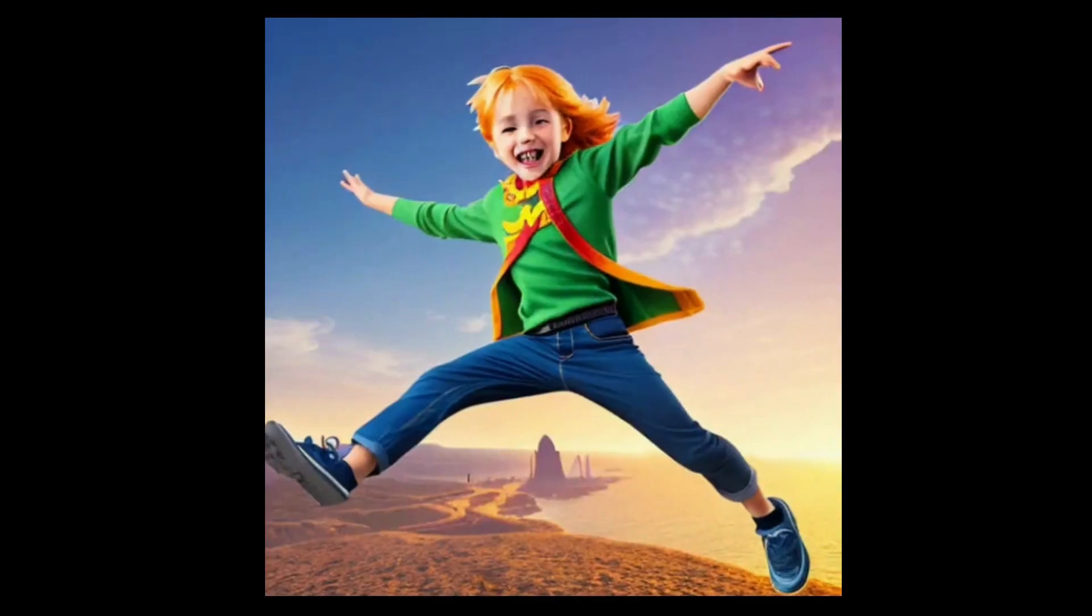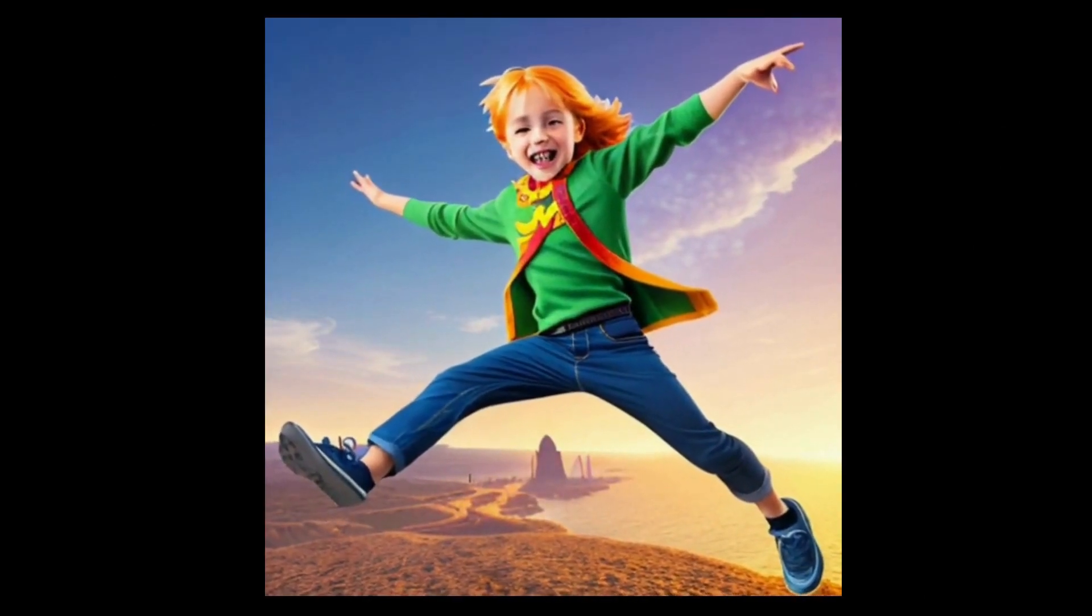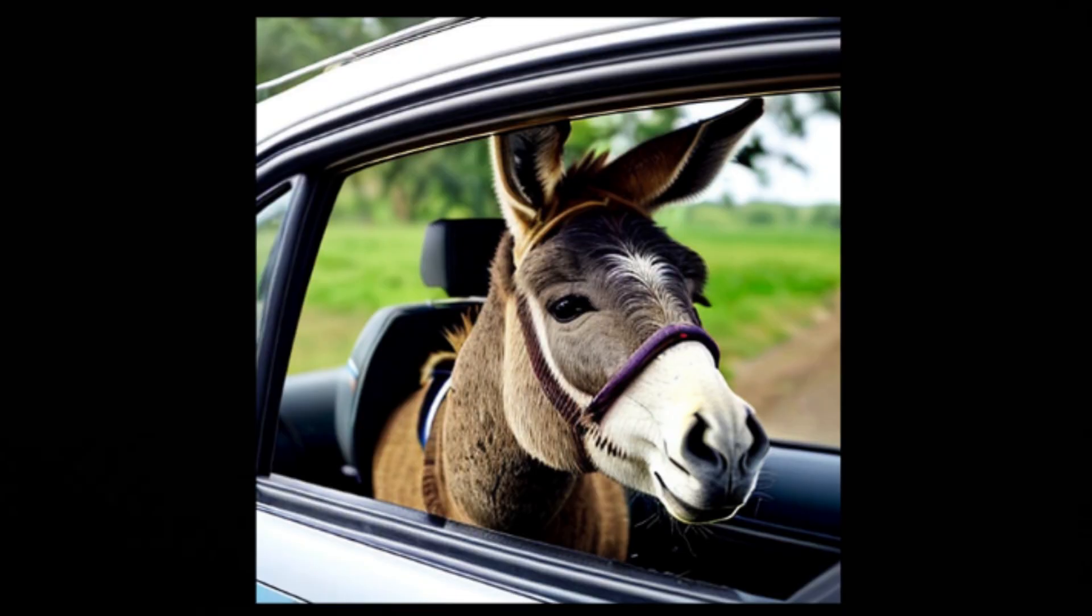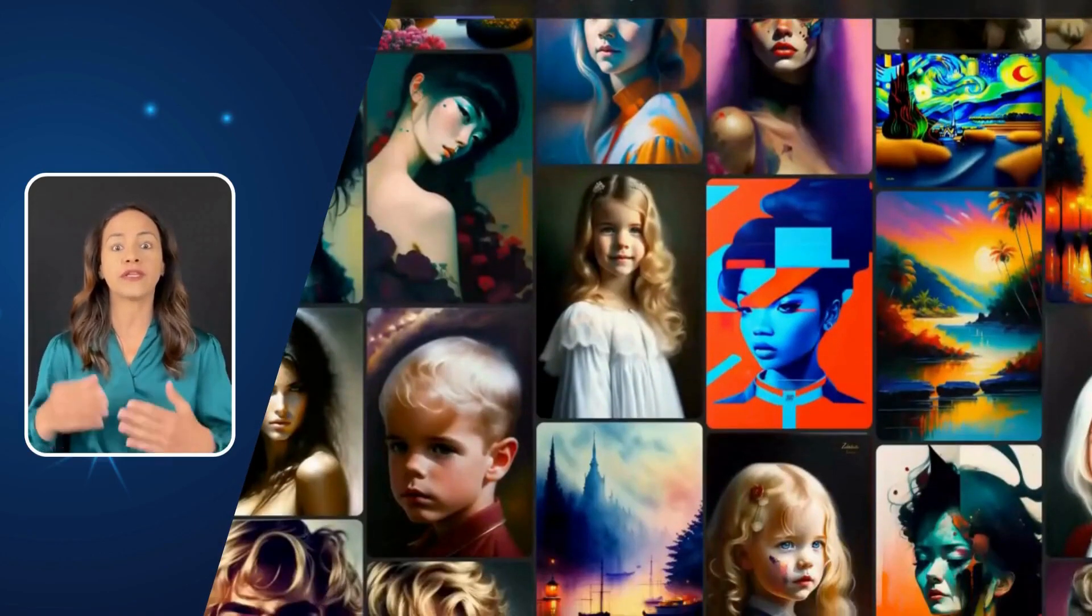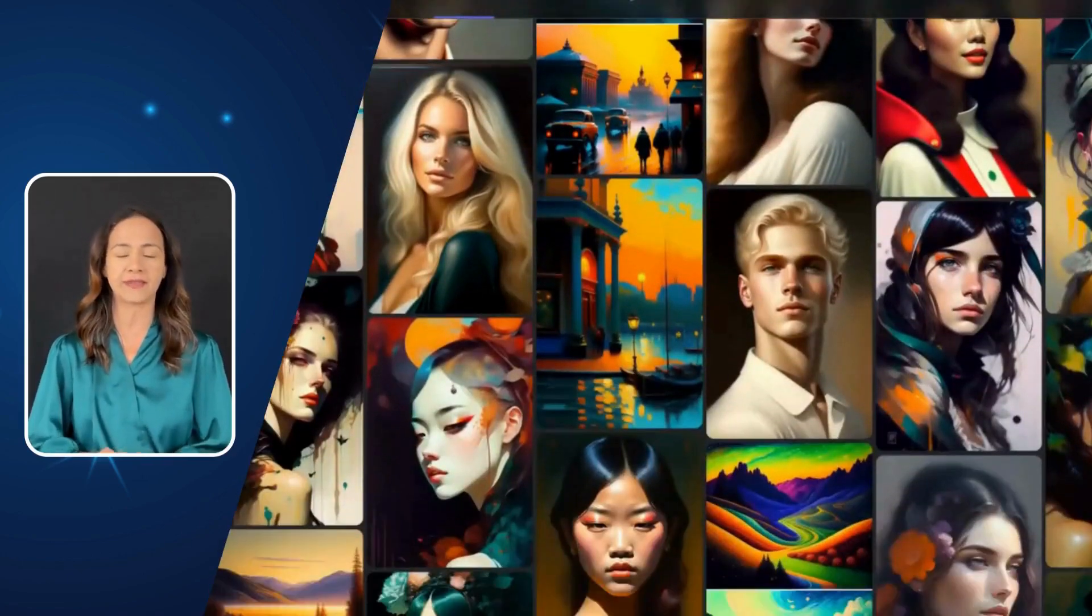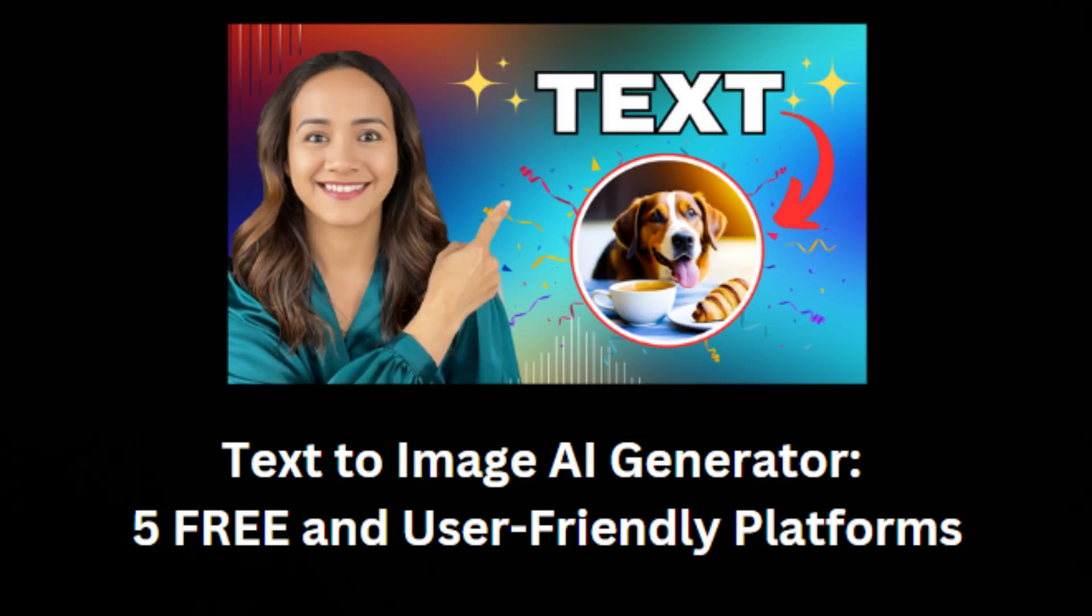Before I wrap up, a quick shout-out to all the images in this video—they are all crafted by free AI image generators. If you are into creating stunning visuals, don't miss out on this other video where I compare the top 5 AI text-to-image generators.